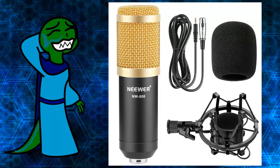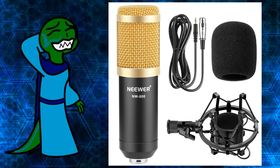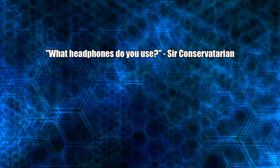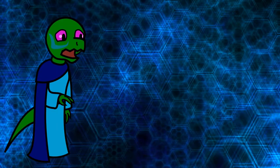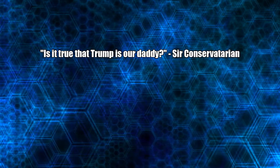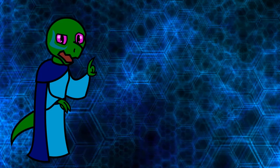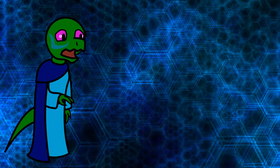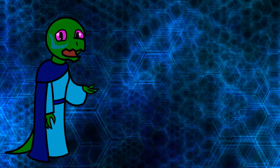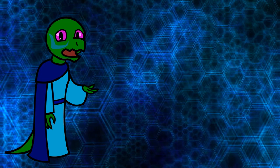What mic do you use? I don't know how to pronounce this word. What headphones do you use? Some crappy Apple earbuds. Is it true that Trump is our daddy? He's Milo Yiannopoulos' daddy. For the rest of us, he's Big Brother. So technically that makes Milo our nephew.